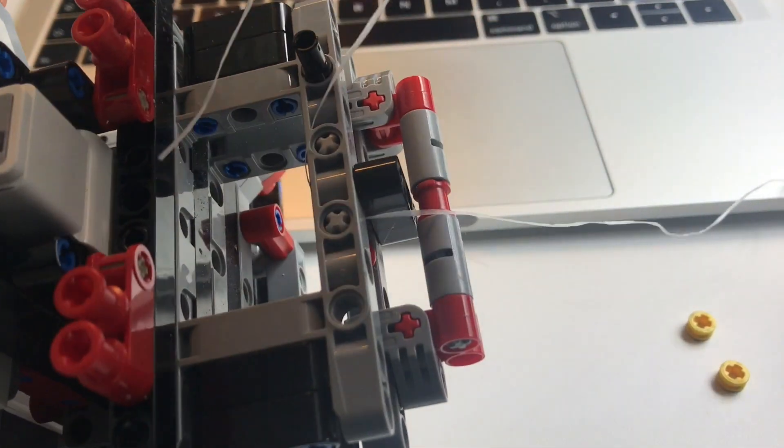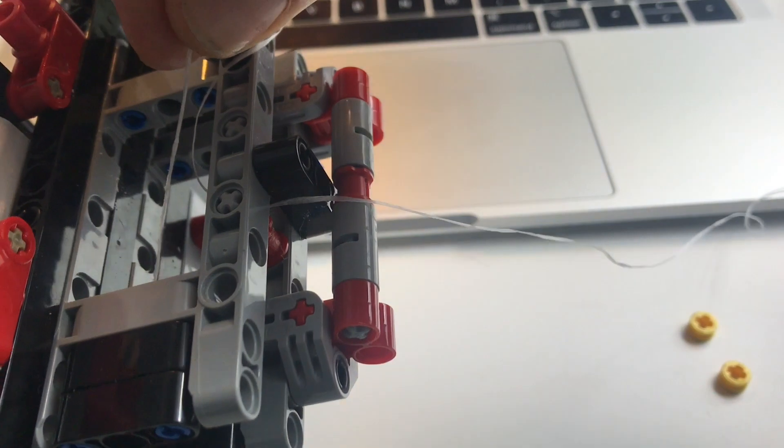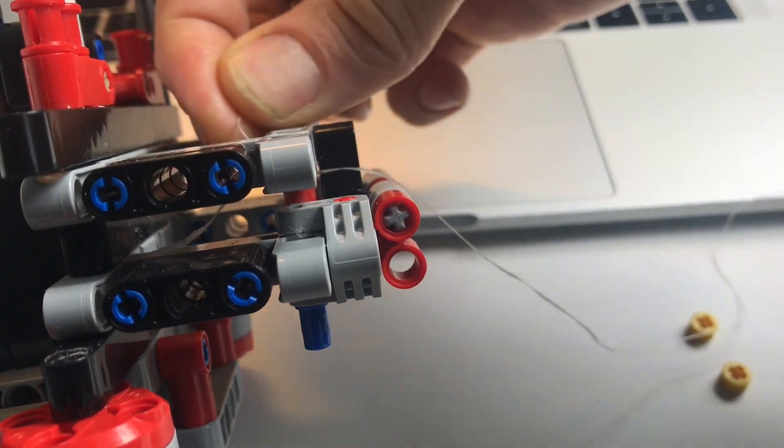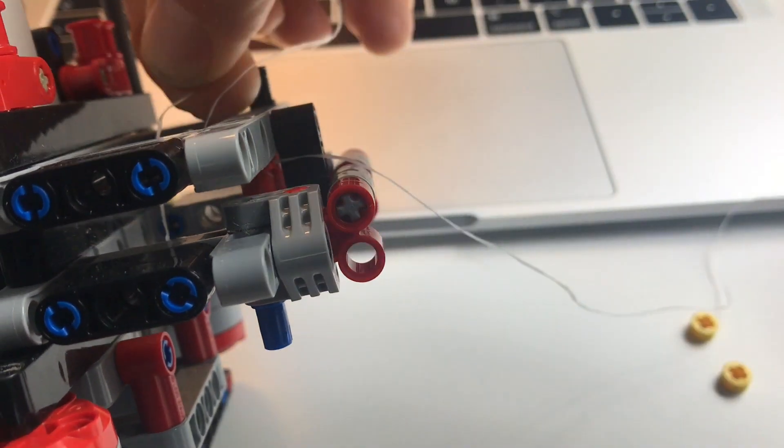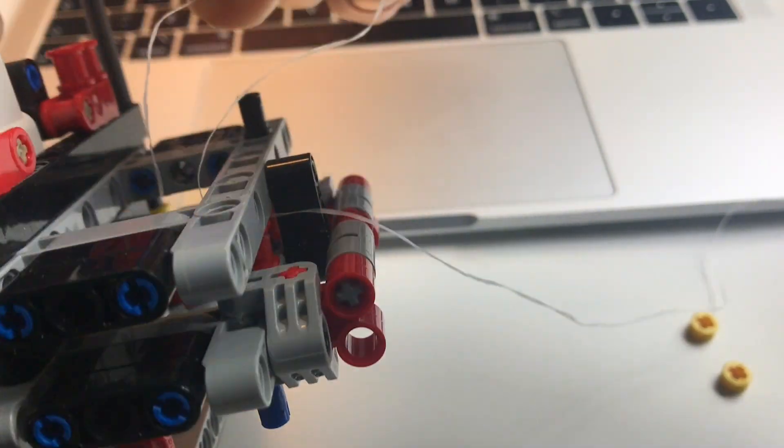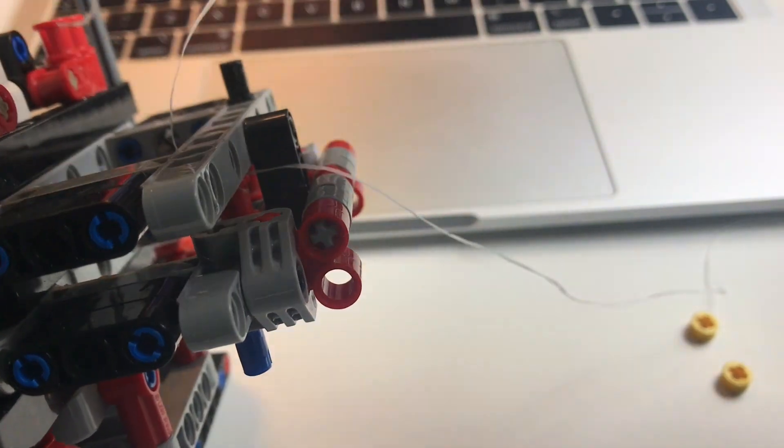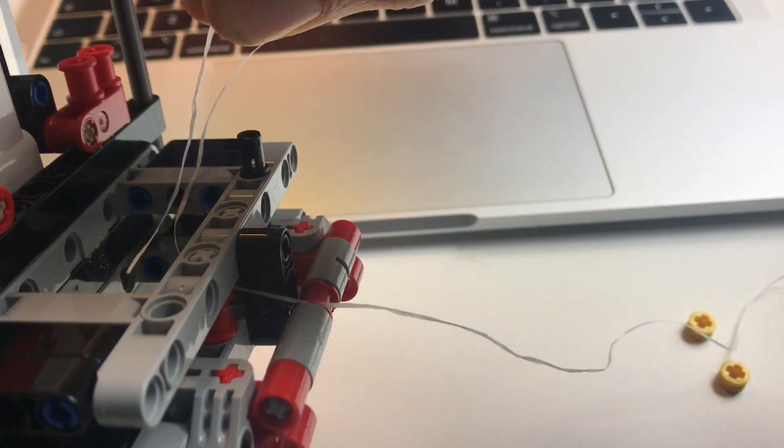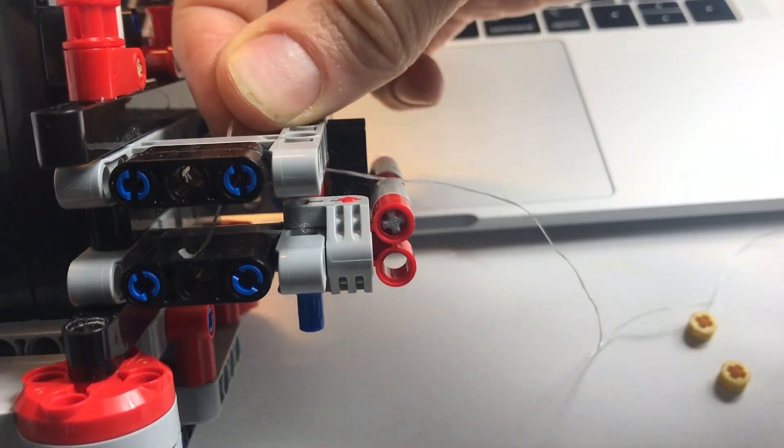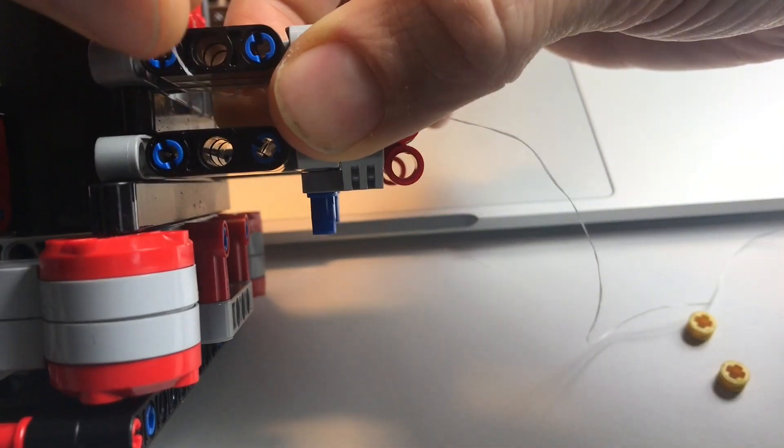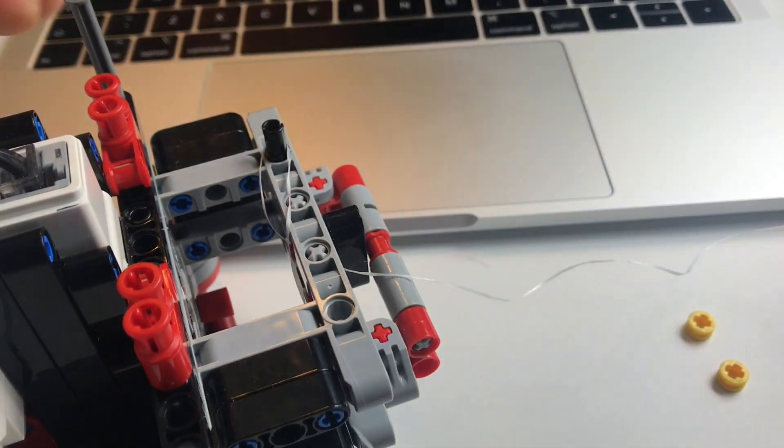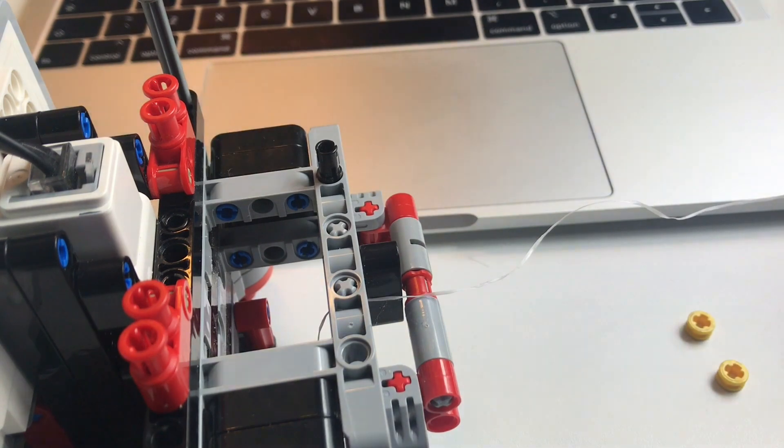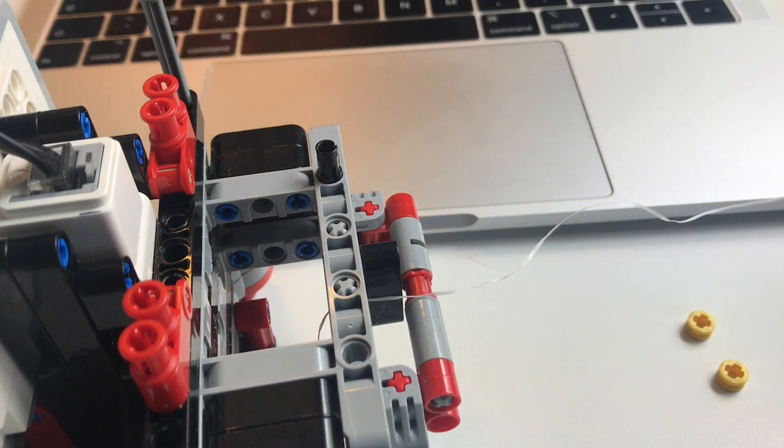Then I'm going to pass it through this hole. And finally we're going to wind it around the axle. This is where I left it.